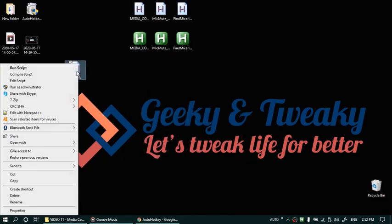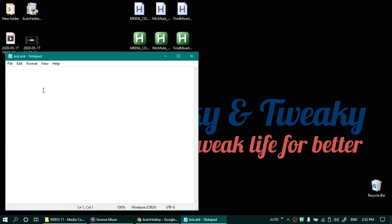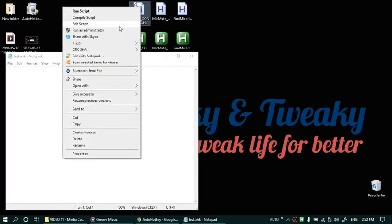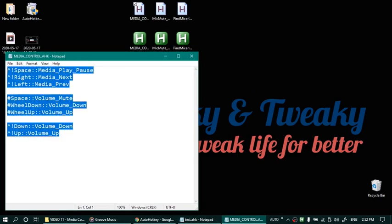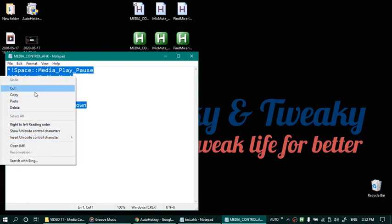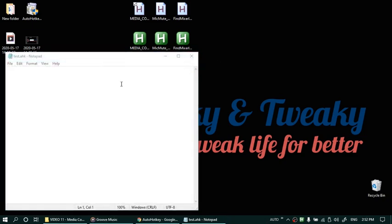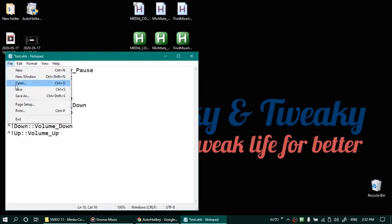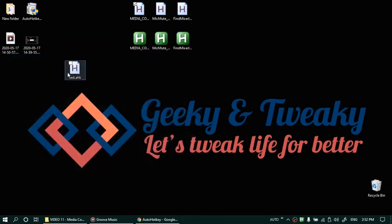Right click edit script and this is where you put your code. Let me copy it from my existing one. Copy it from here and we'll paste it in the new script. Save.